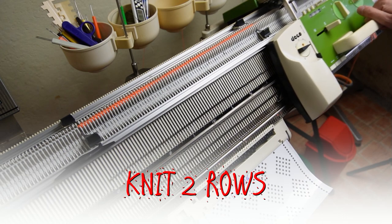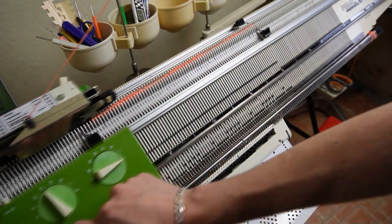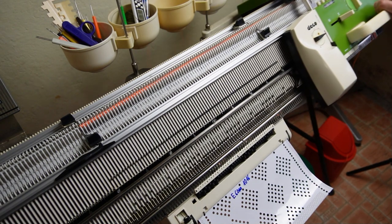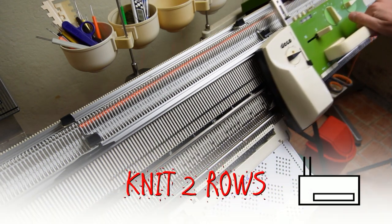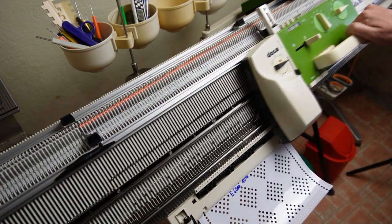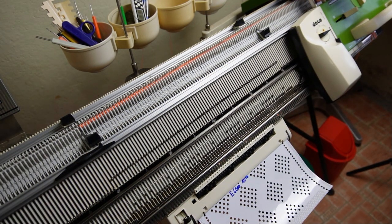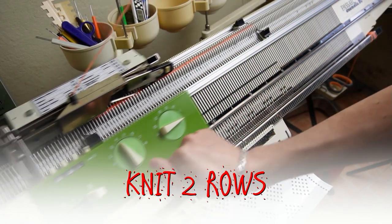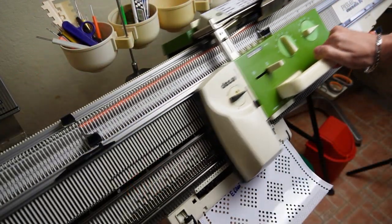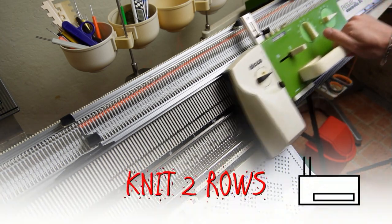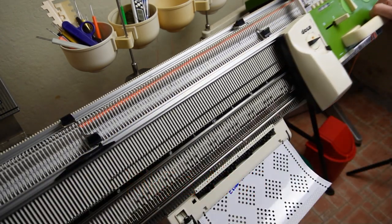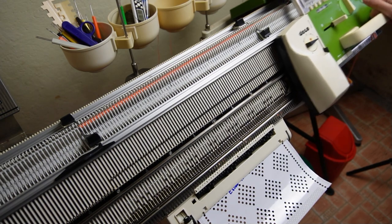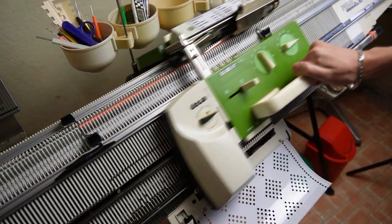Now knit two rows. Detach the front lock and knit two rows with it. The stitches on the front bed will drop. Attach both locks again and knit two rows. Now again knit two rows with the front lock only. Then continue repeating these steps until you reach the desired length.